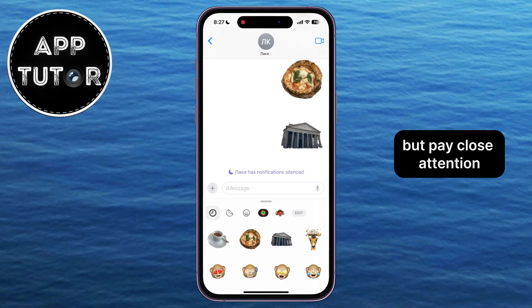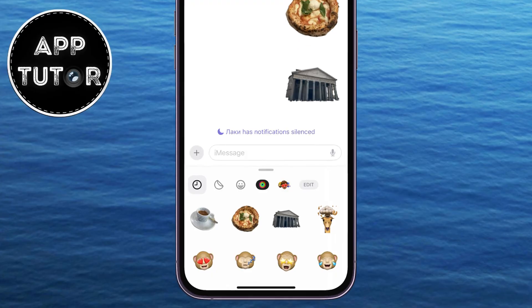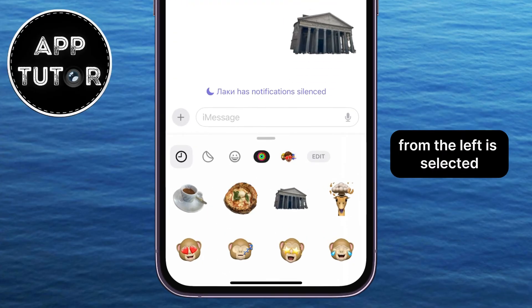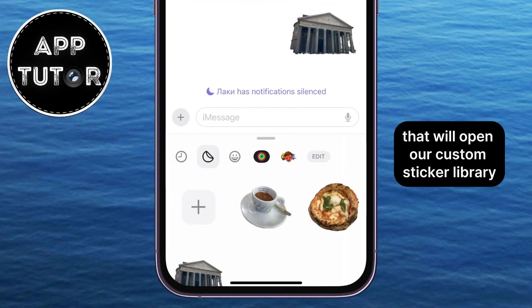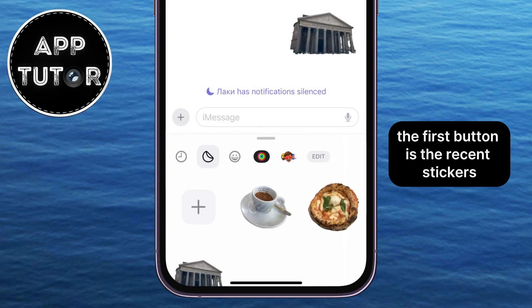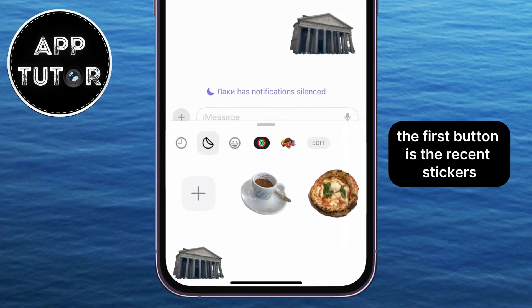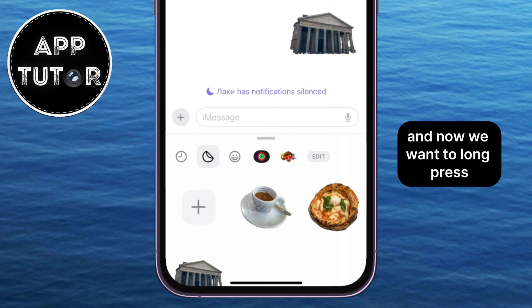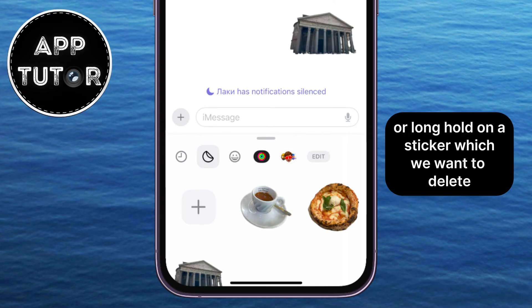But pay close attention. You want to make sure that this second option from the left is selected. That will open our custom sticker library, and that is just what we need. The first button is the recent stickers, but we don't want that. Select the second option, and now we want to long press, or long hold, on a sticker which we want to delete.